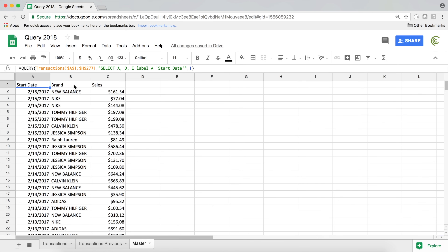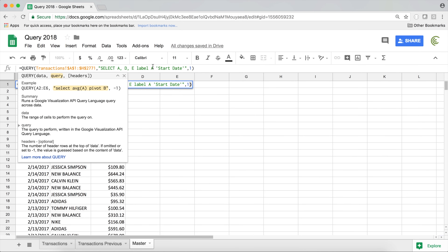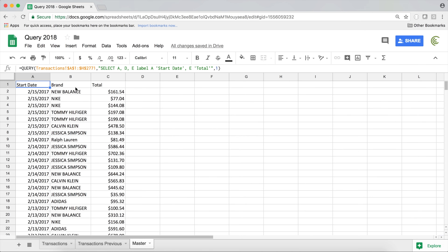I'm happy with the brand column, but I want to rename sales to something else — I'll call it 'total'. Go back, and after 'label A start date', add a comma. You don't repeat the label keyword again; you just follow the label statement with all the columns you want to rename. So add E and then the name 'total'. Hit enter, and now both columns are renamed to their new names.